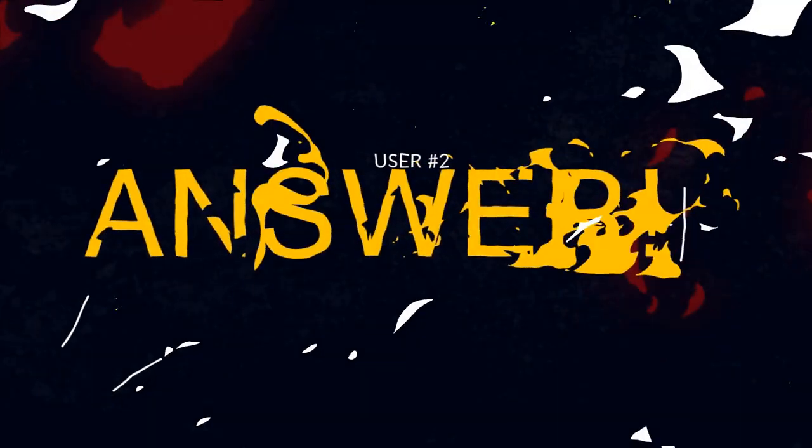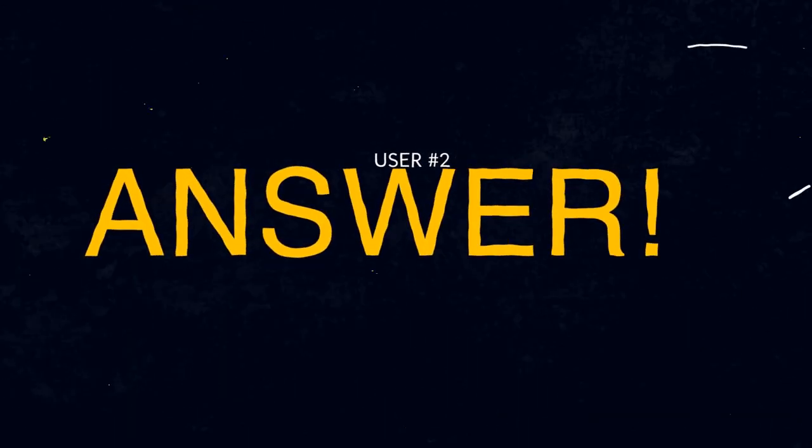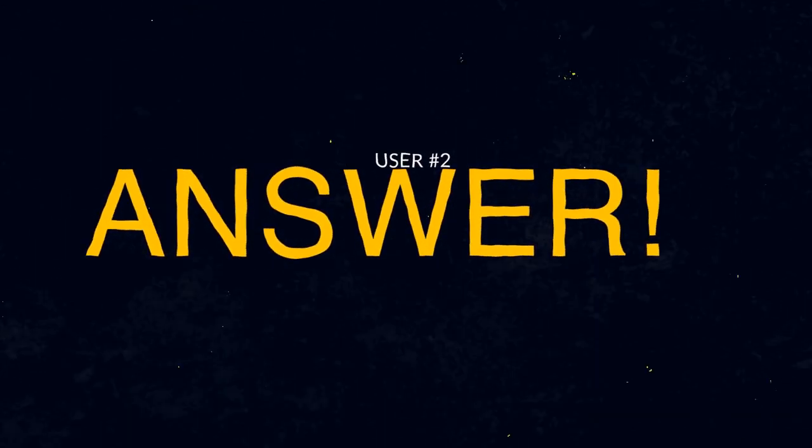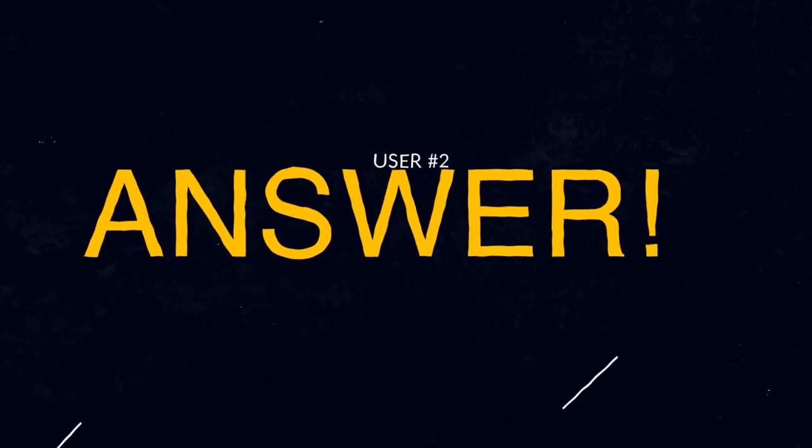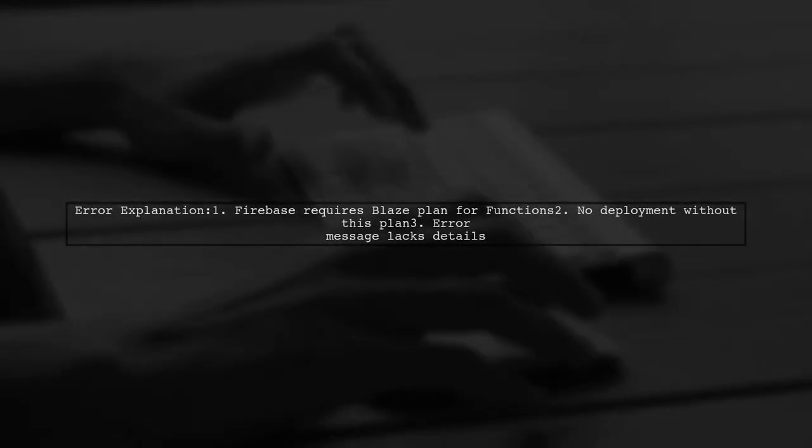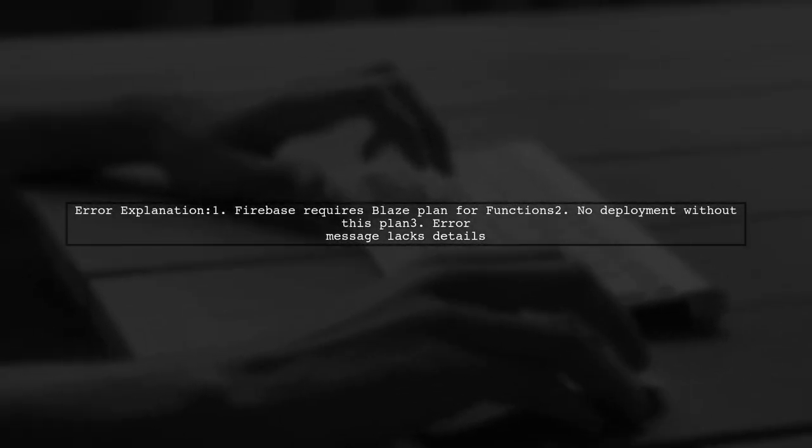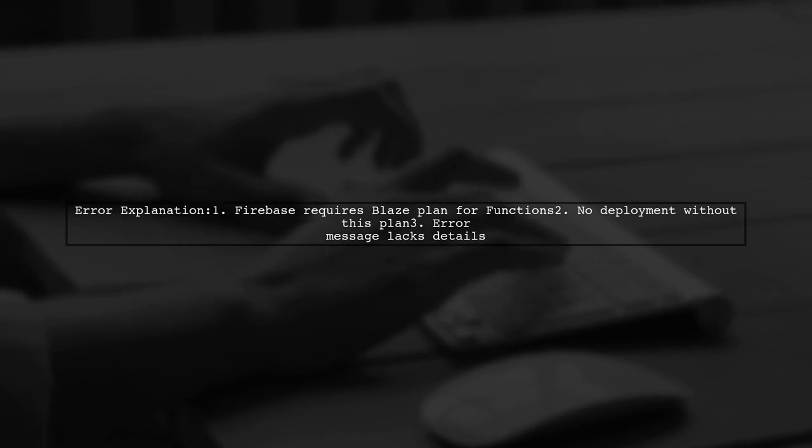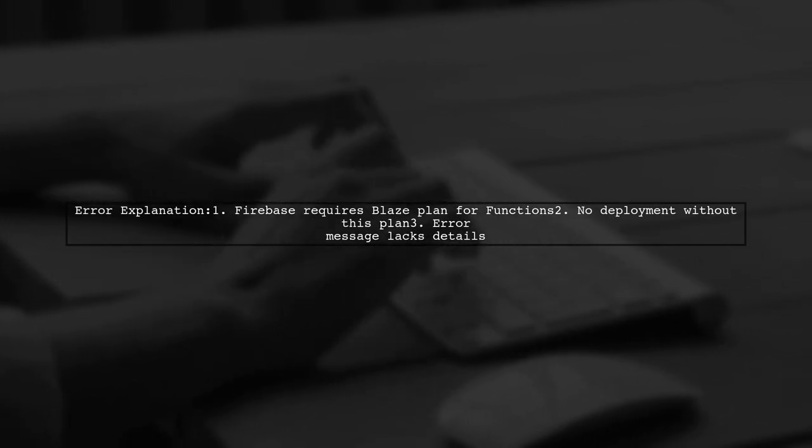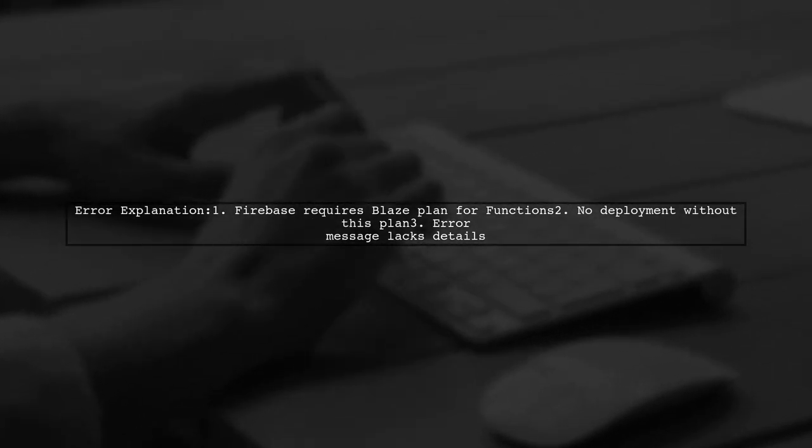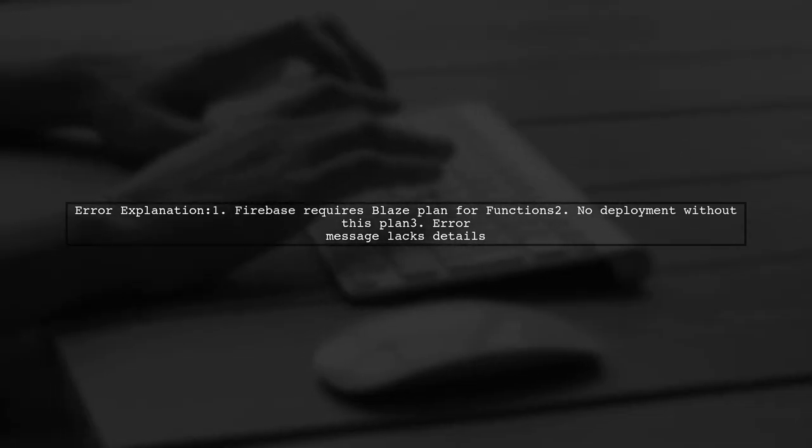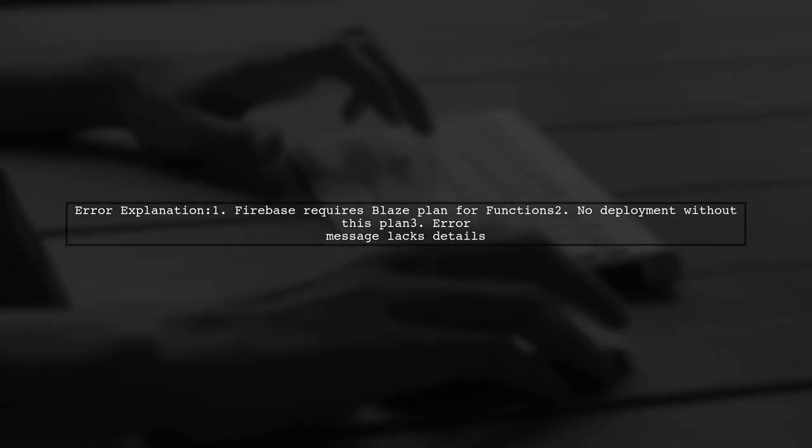Let's now look at another user-suggested answer. If you're seeing the error functions did not deploy properly, it might be because Firebase now requires the Blaze pay-as-you-go plan to deploy functions.